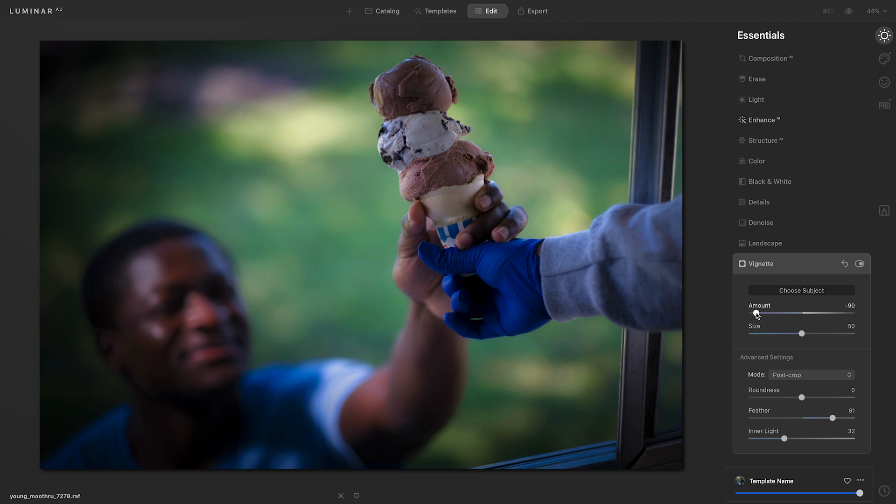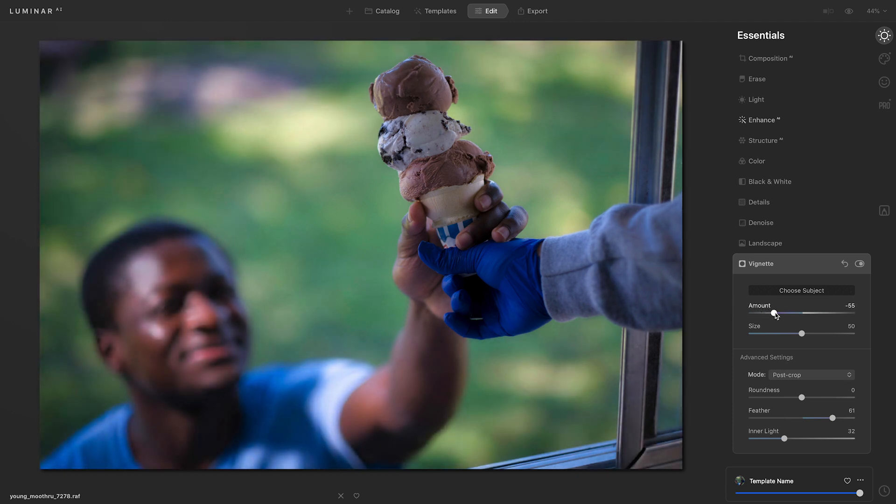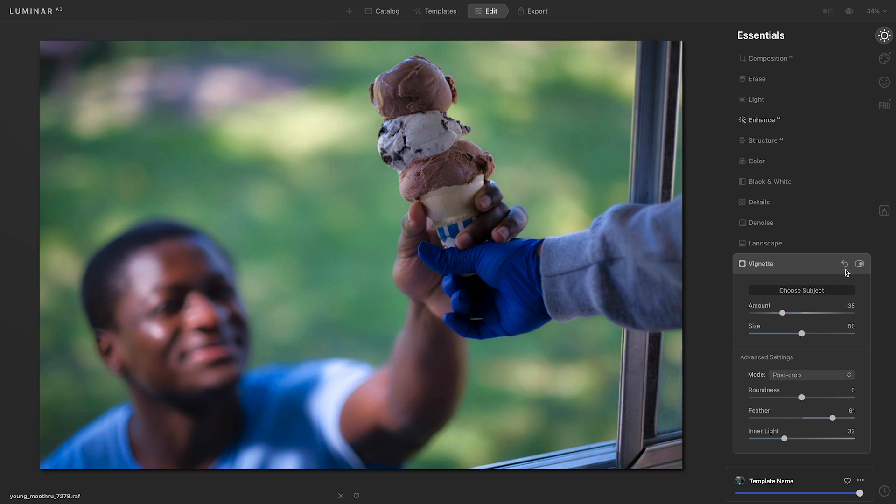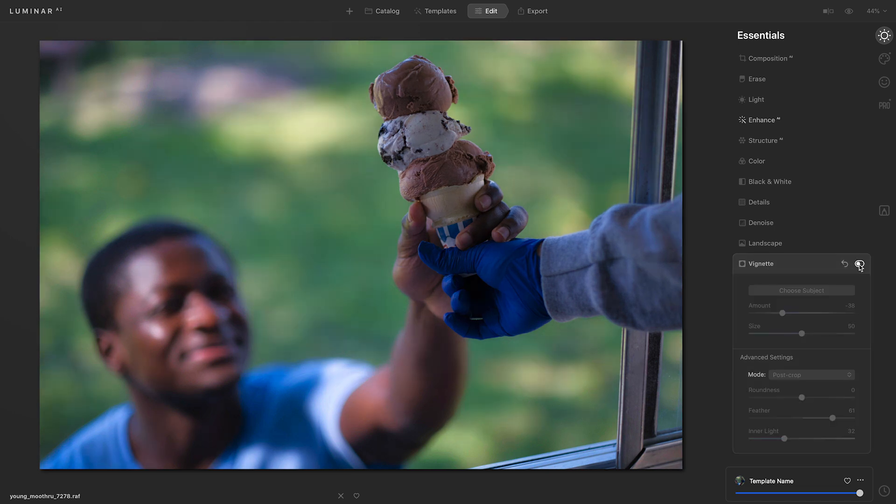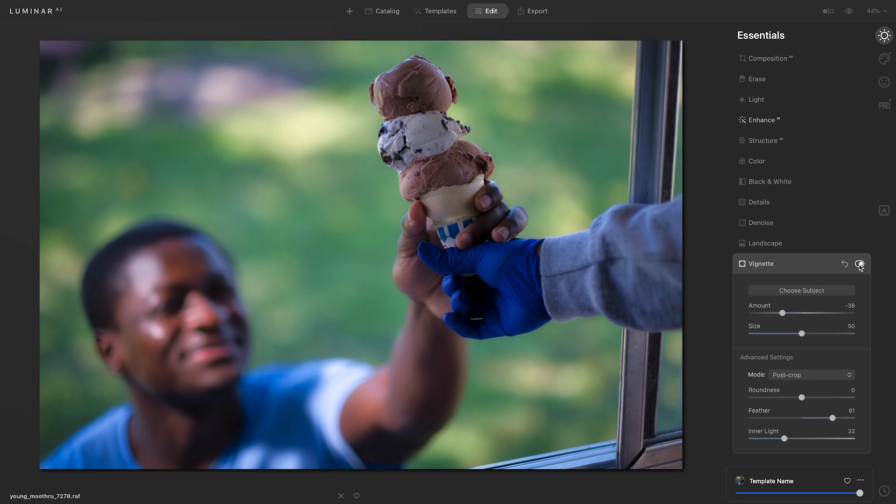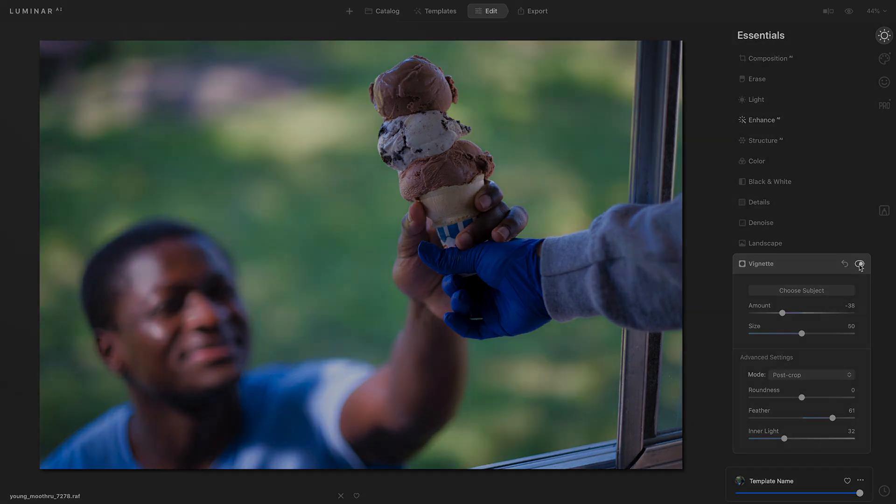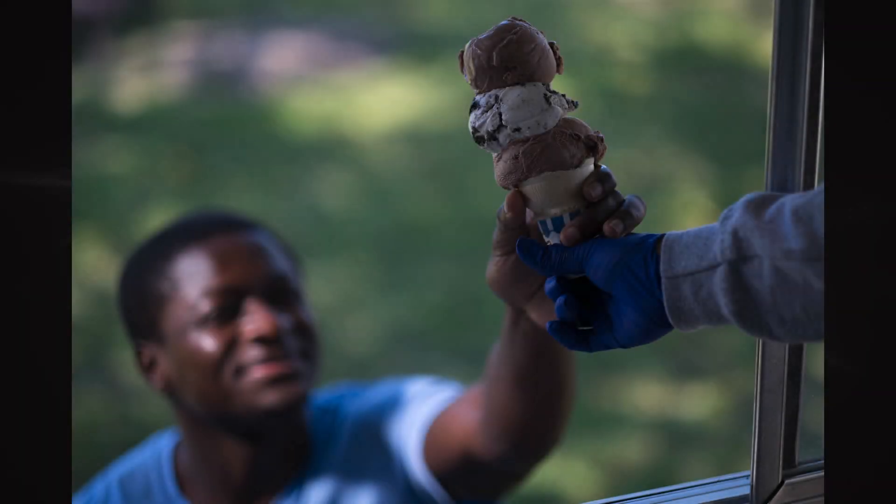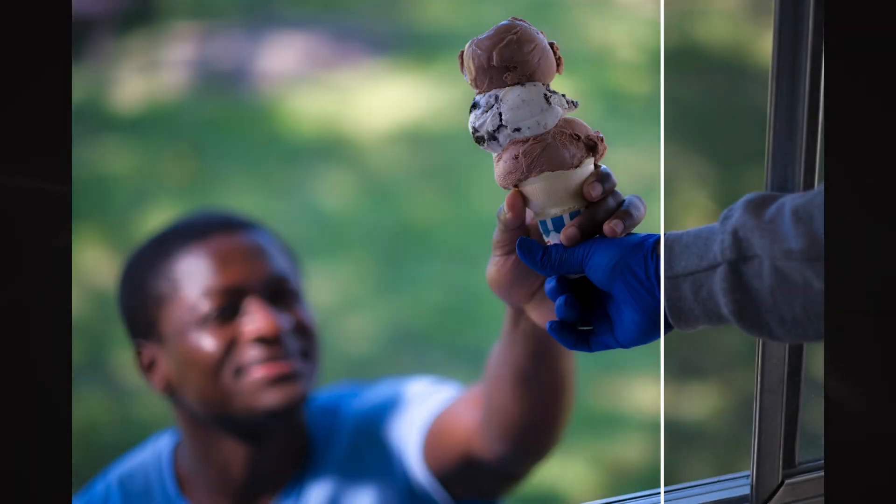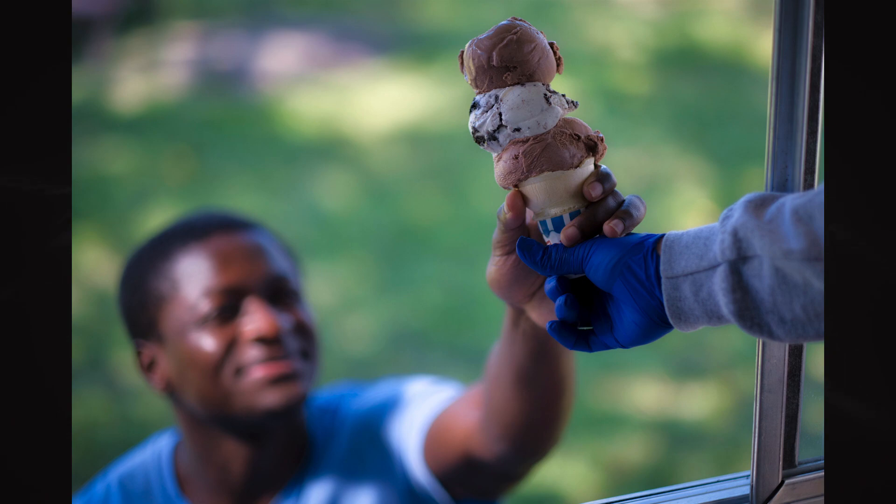Now I'll go back to the amount slider and subdue the effect. I'll toggle the vignette off and on so we can see how that vignette really makes the ice cream stand out. By using Luminar, I was able to overcome a challenging lighting situation.